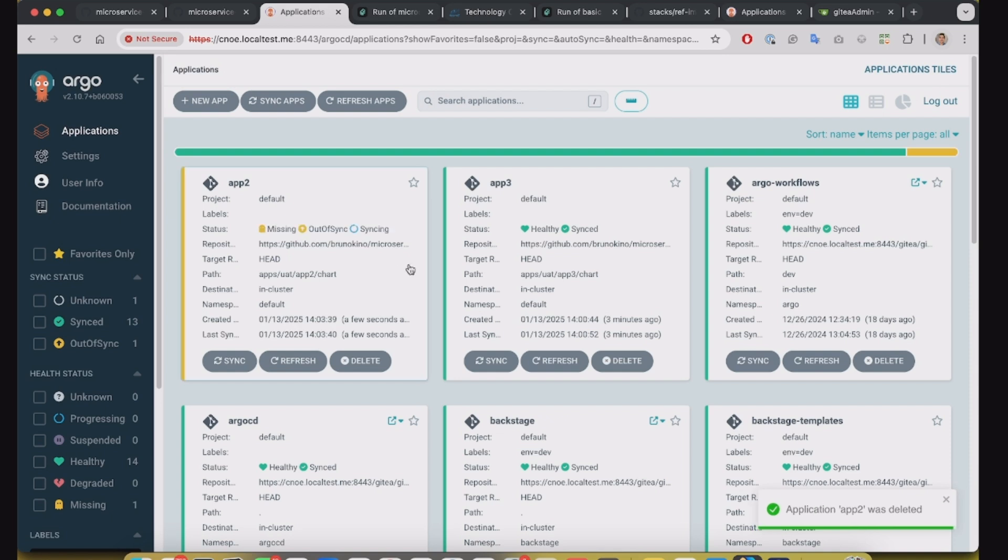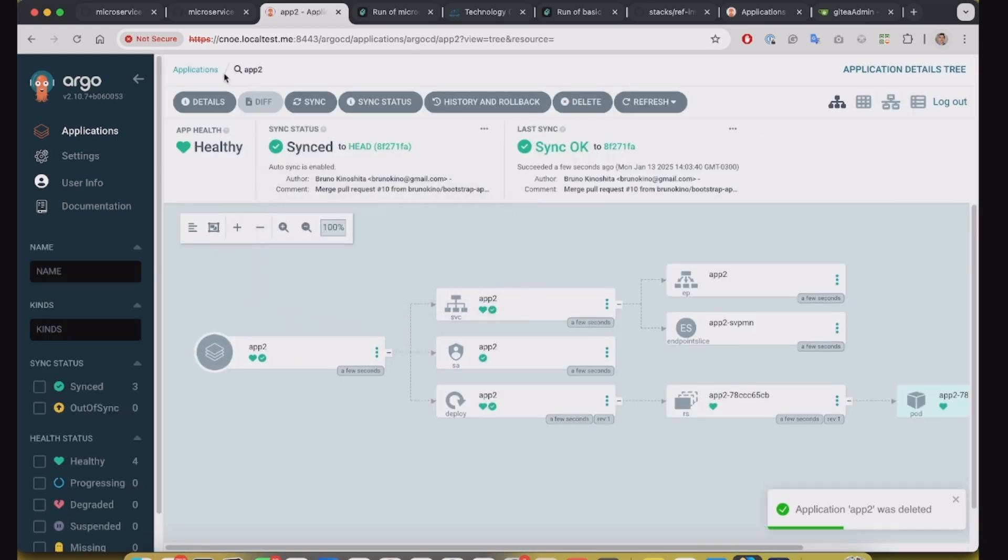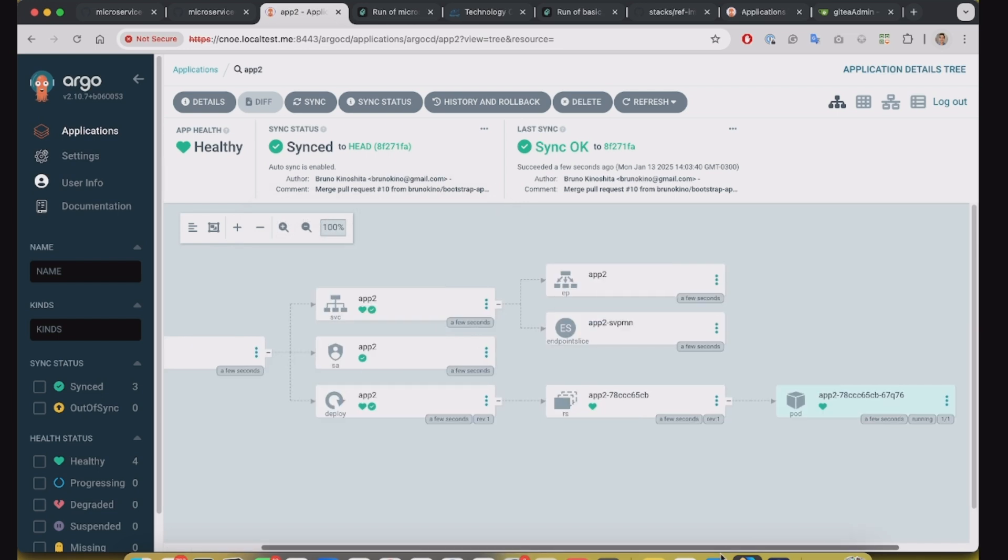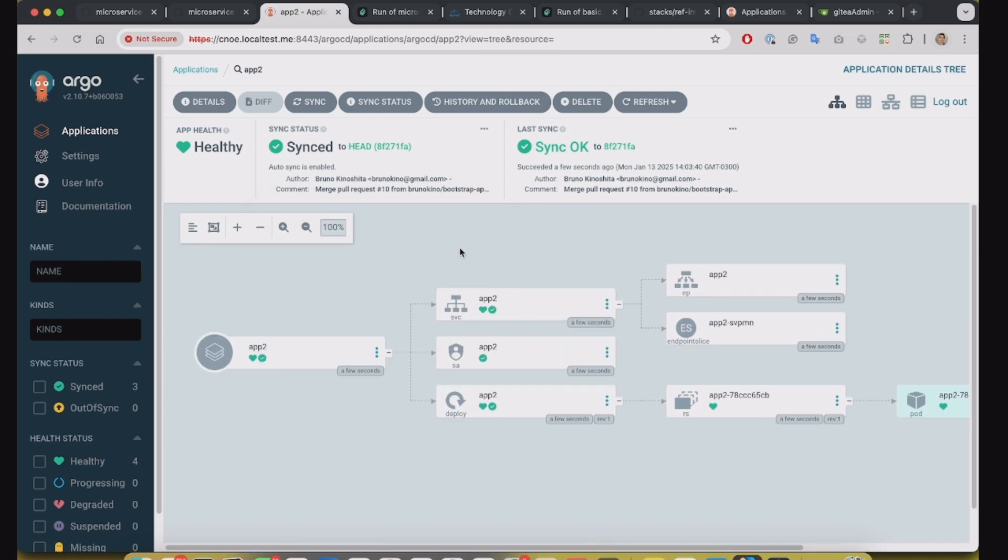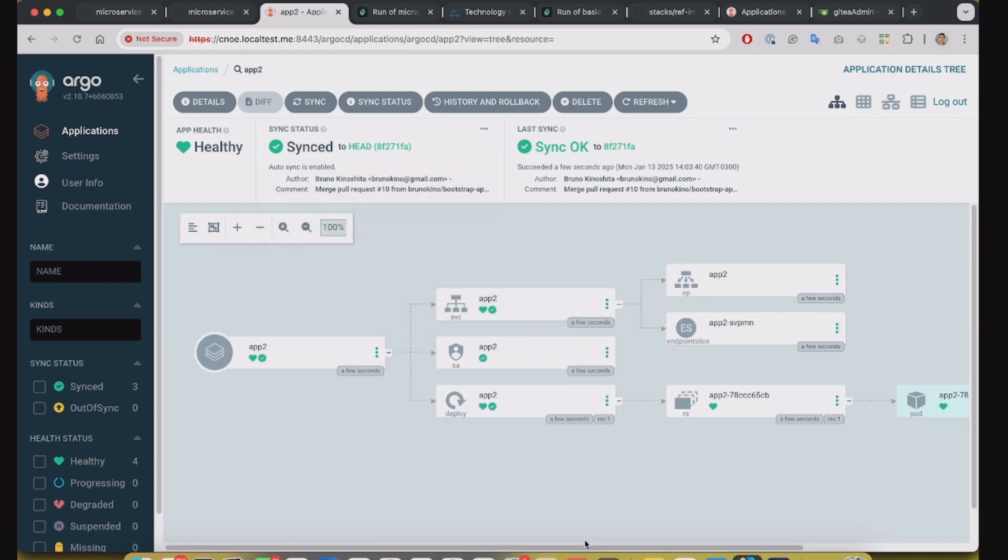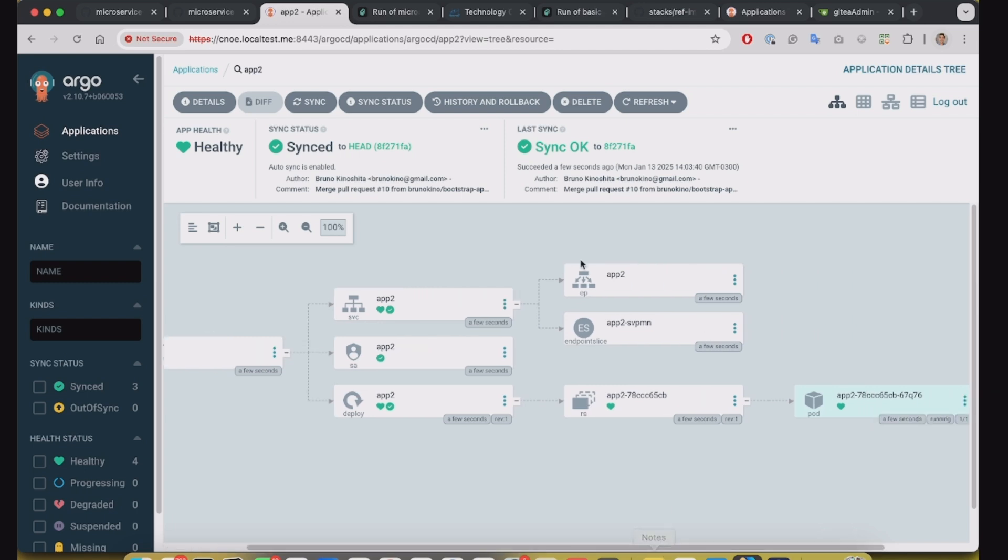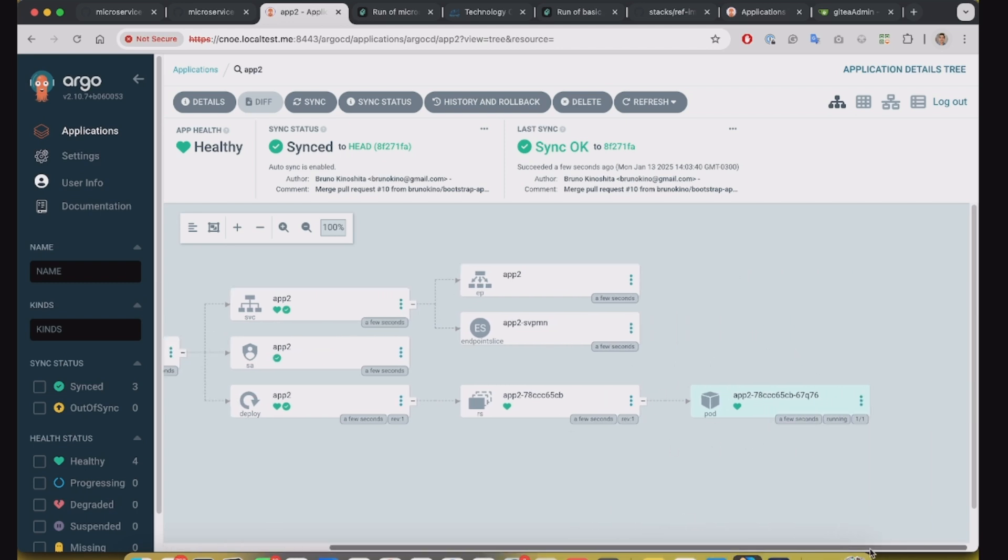Okay, it's deleted. And now it's created automatically again, because the application set is monitoring the directory and realizes that the application still exists there and it was created again. Okay.